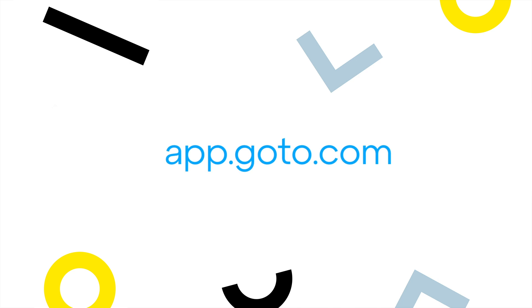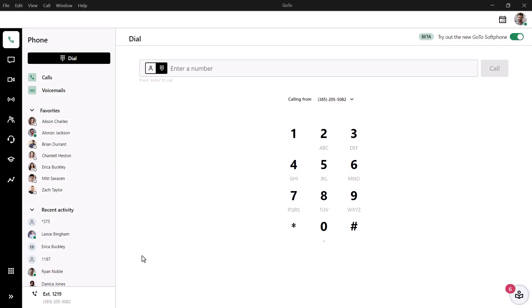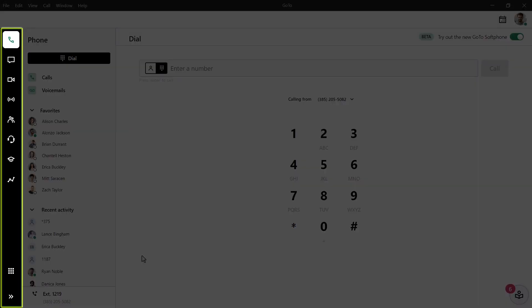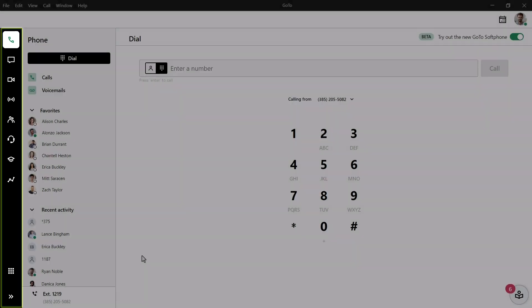I'll use the desktop app for this video, but GoTo can be accessed on this site. I've already signed in as user Ryan Noble. Take note of the left navigation menu. Depending on the options available with your GoTo plan, you may see different icons here. For this video, I will only refer to the icons associated with GoToConnect.